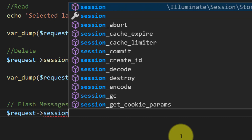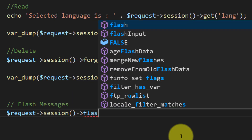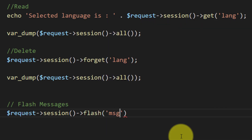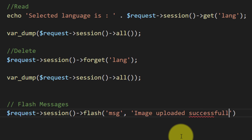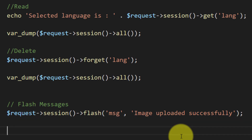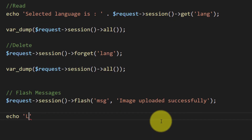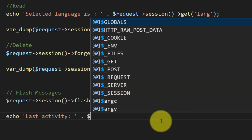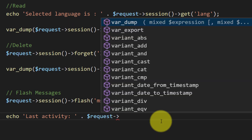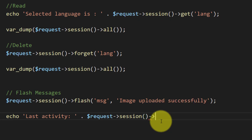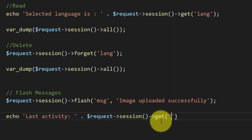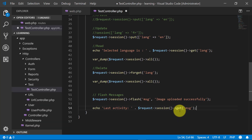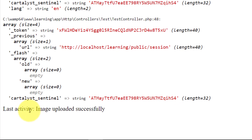Flash messages are session-based front-end notifications used to inform users that an action was performed successfully or failed. We store flash messages using request session flash with a key and value. Then we display the flash message using echo, and retrieve it with request session get with the key 'message'. When we refresh, we get the flash message.